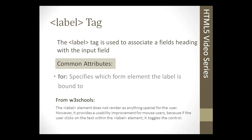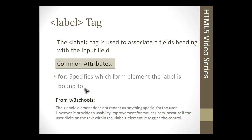Next we have the label tag. The label tag is a form element, but it's not a user input element. It's used to associate a field's heading with the input field. So you might have something like first name, just the text first name, and then maybe the input tag directly after it. What this will do, if you wrap that text in a label, it will associate that text with the input field. So if you click on the text, it'll actually highlight the input field that that text belongs to.